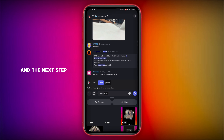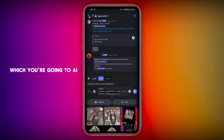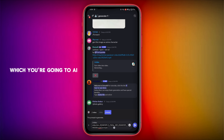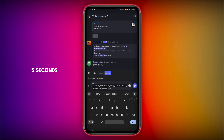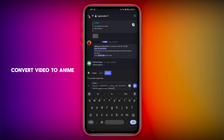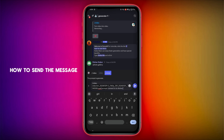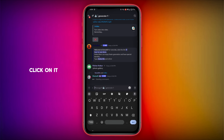The next step is how to select the video you are going to convert to AI. The video should be 5 seconds. Simply type 'convert video to anime'. After typing, click on the arrow to send the message.